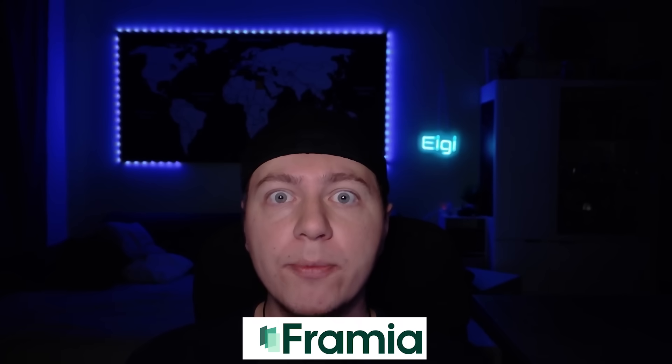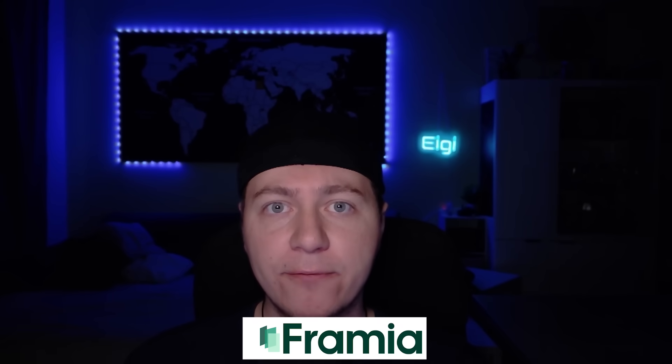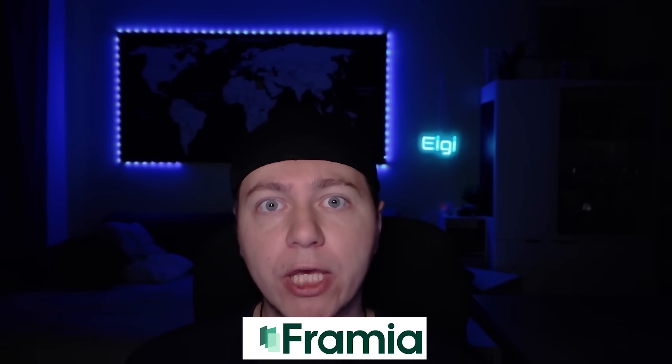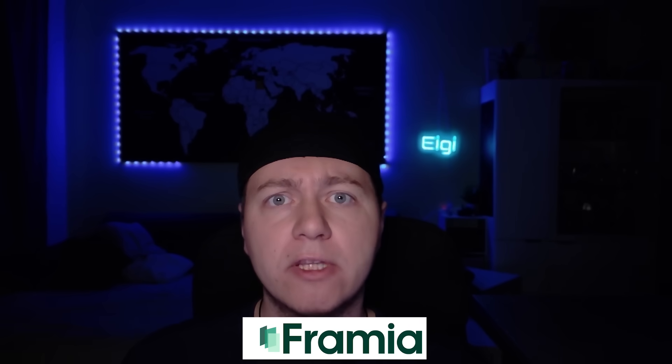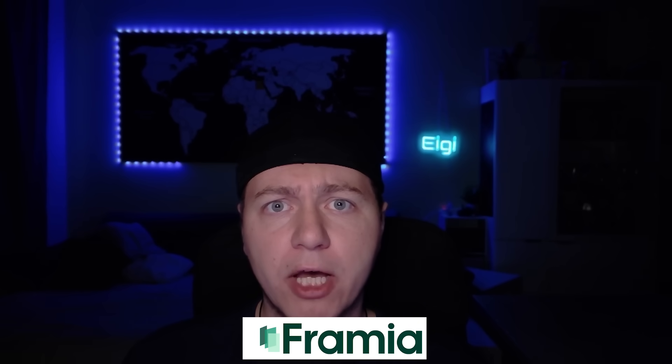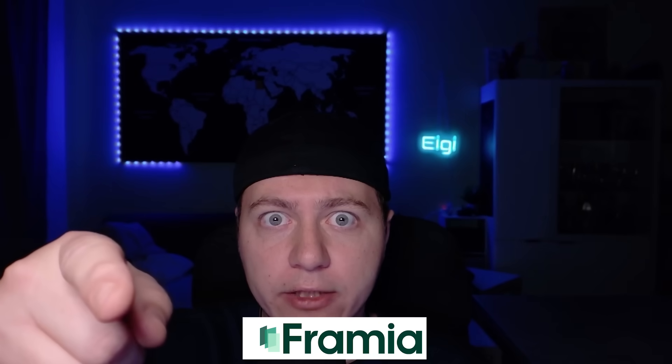Today we look at Framia, a must-have AI video generation tool which brings your stories to life. Let's not talk too much, let's go in.